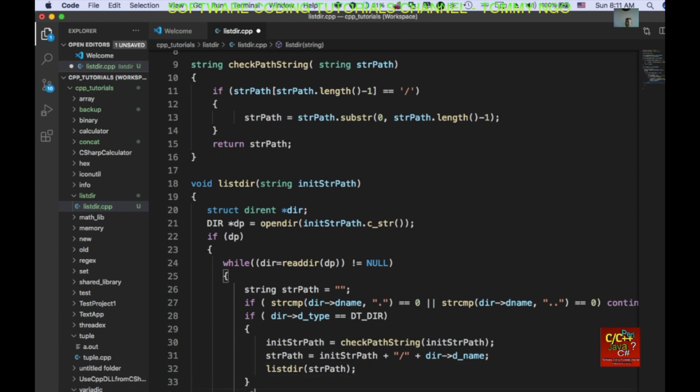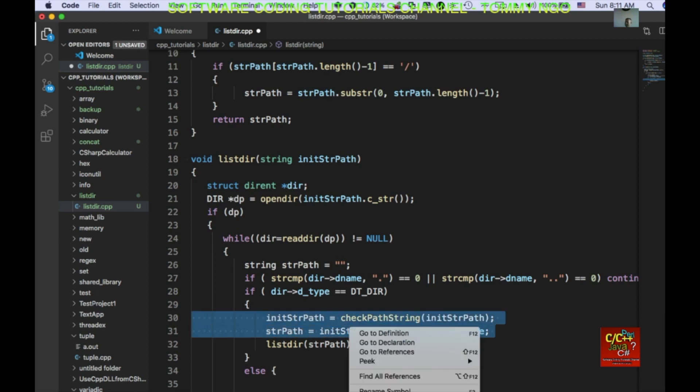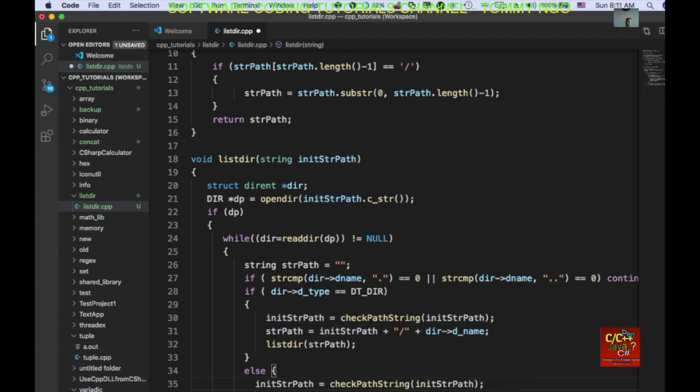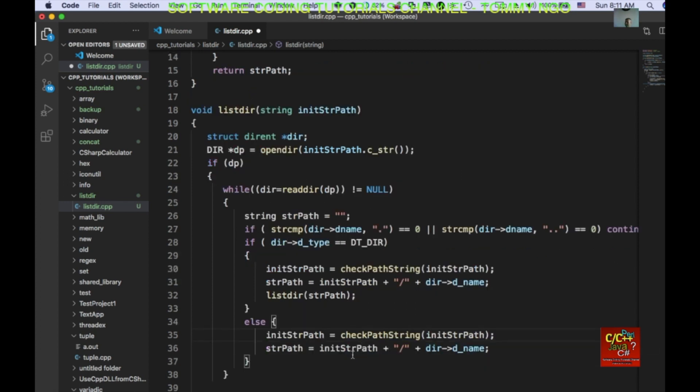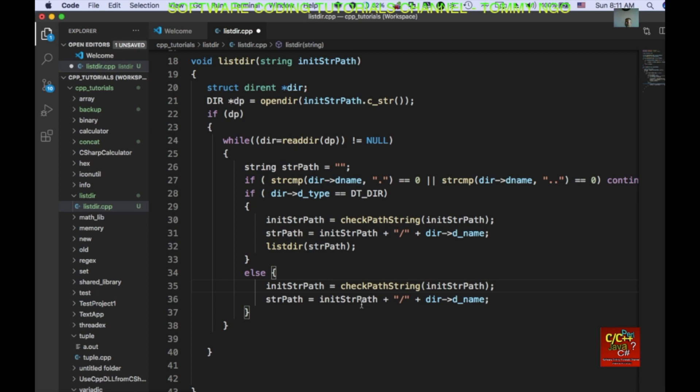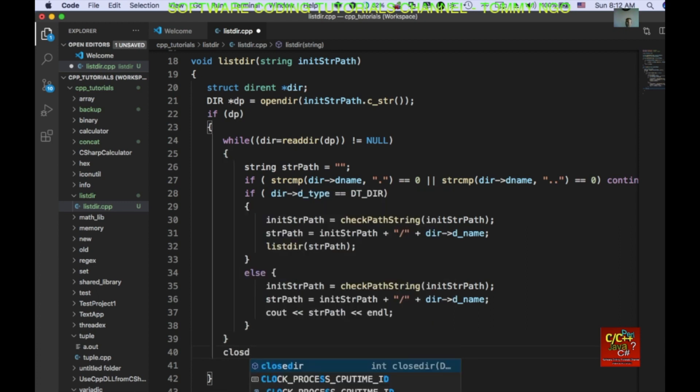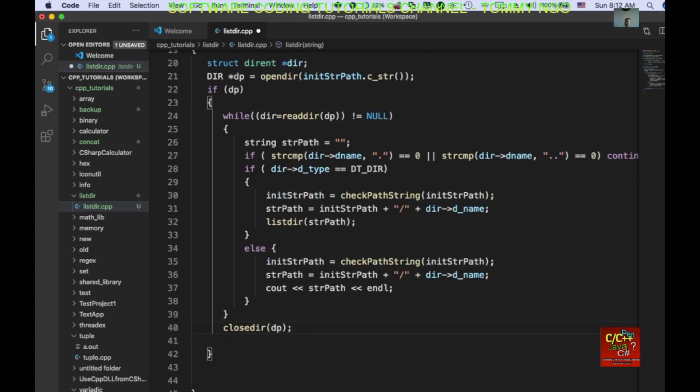Now, we're going to declare else. And else is not a directory. So, if it's not a directory, we're going to go ahead and check for this slash and then just concatenate it to the string path. But what we want to do is we want to output the actual path. So, do a cout string path, an end line. And so, once we're done with this, we want to go ahead and declare close dir and pass in the dp pointer that we created.